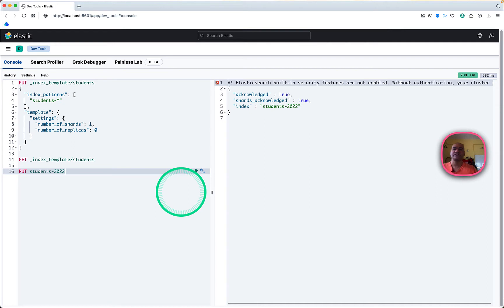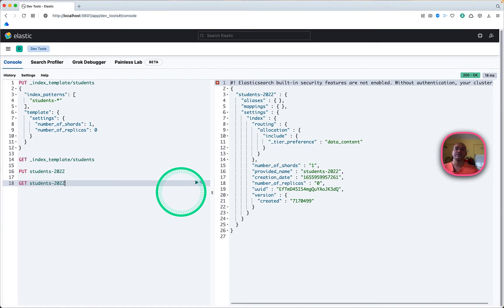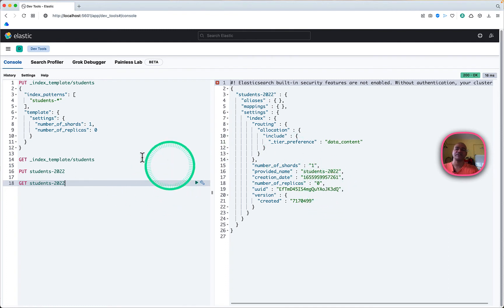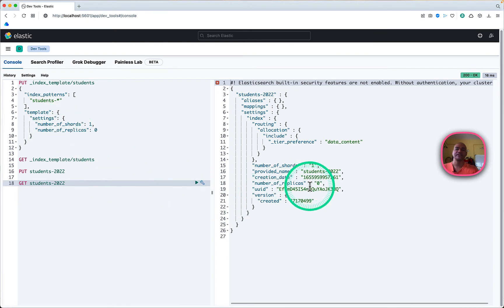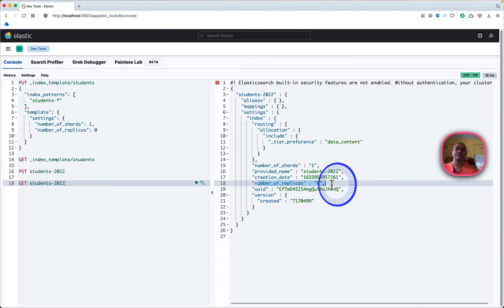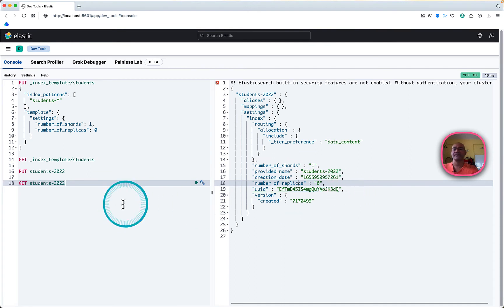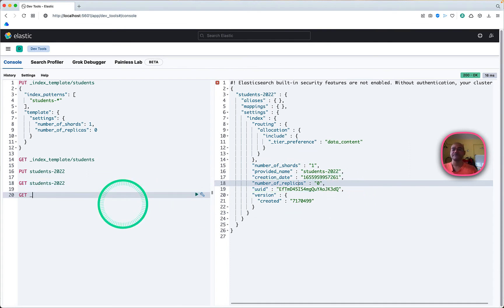Next we can create an index. Once we create an index, it will automatically get those settings. We can confirm it by doing a GET on that index — for example GET students-2. The idea is that for every year we create a new index, so it will get all those settings based on the index pattern and the template settings we defined. You can see the settings: number of replicas equal to 0 and number of shards.